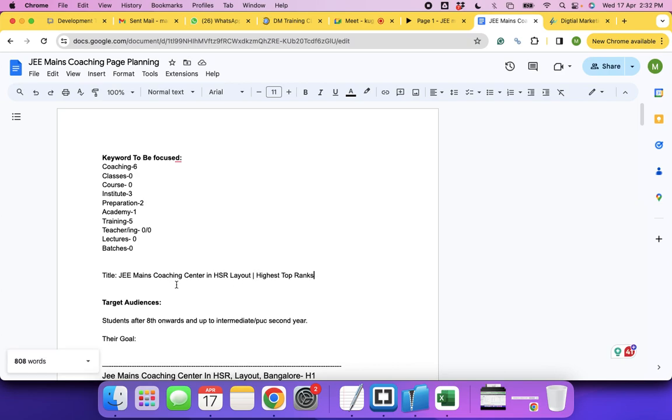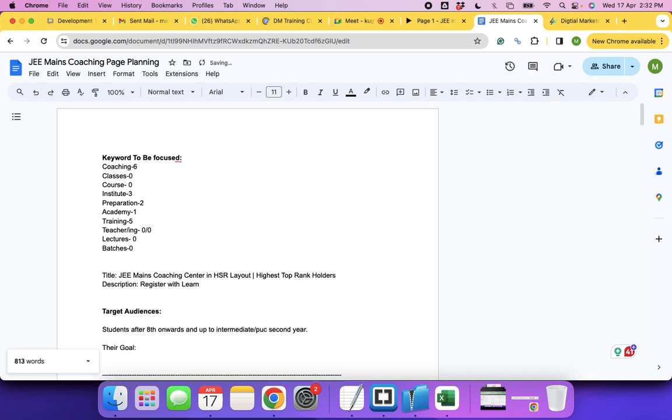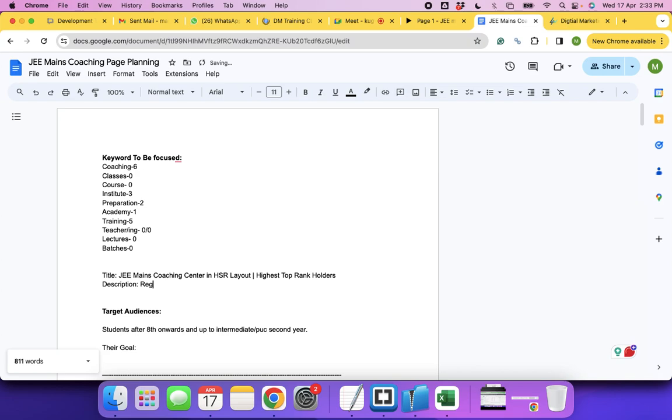JE Mains coaching center, highest top rank. Top rank and type for your learner, or maybe register for JE Mains coaching.